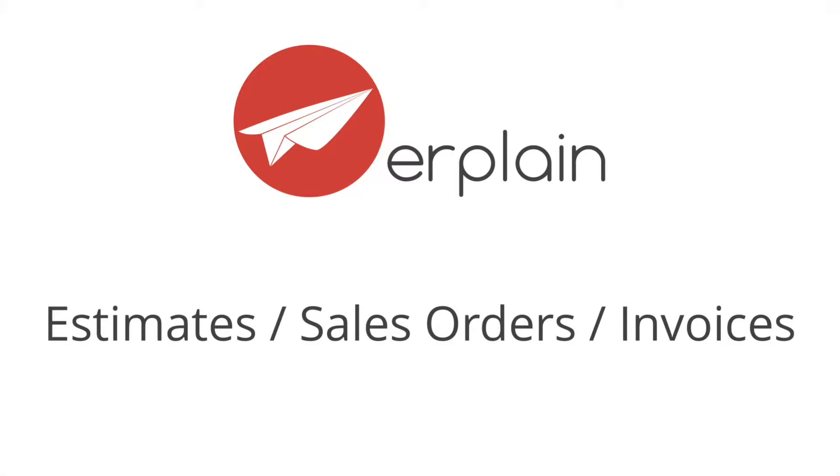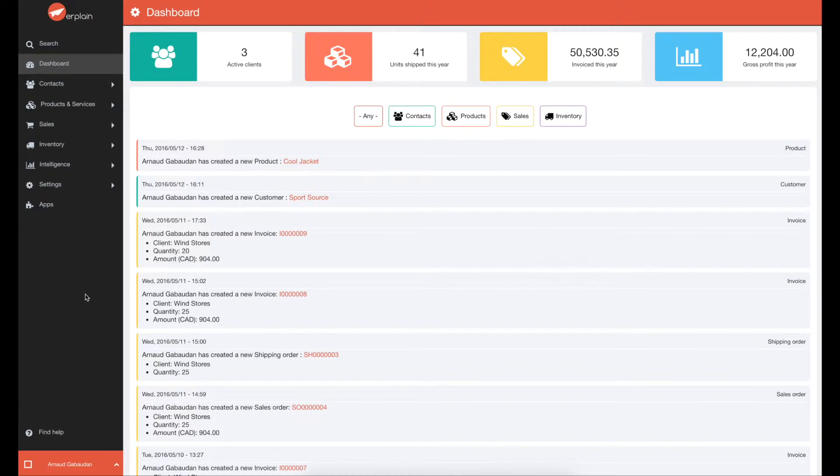Welcome to Airplane! I am now going to show you how to create estimates or quotes, sales orders, and invoices.